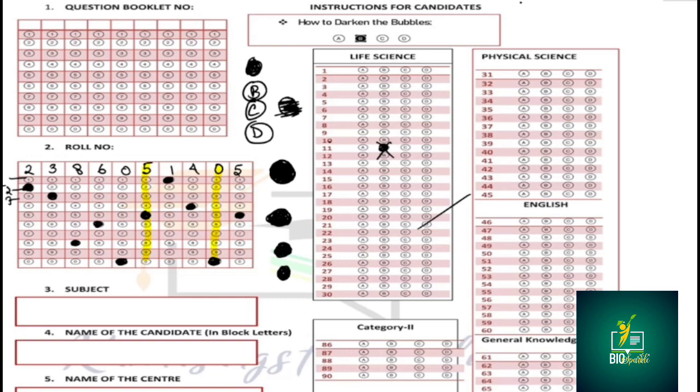The subjects are: life science, physical science, English — category one and category two. Do not worry about this. This is the first question.